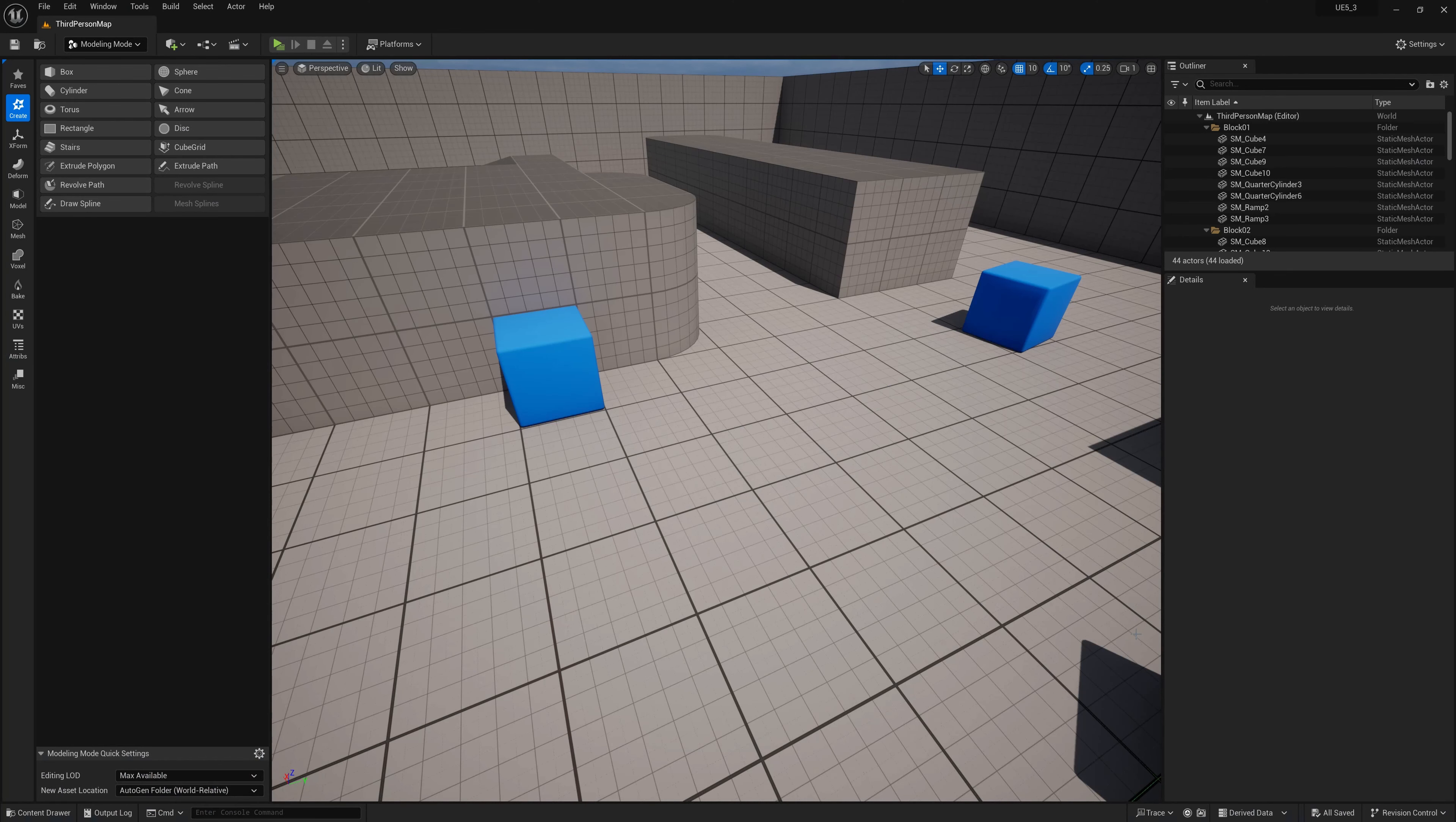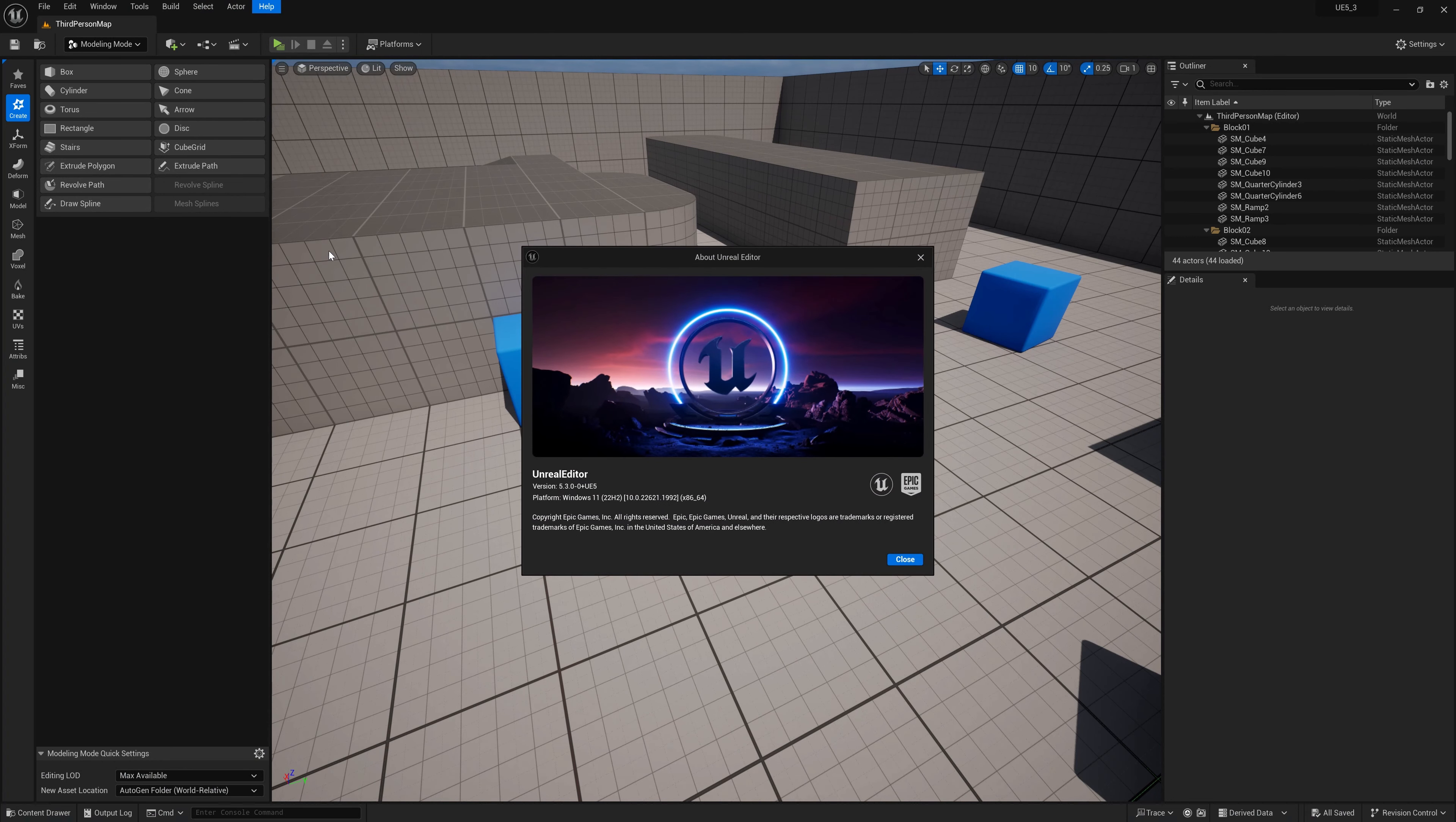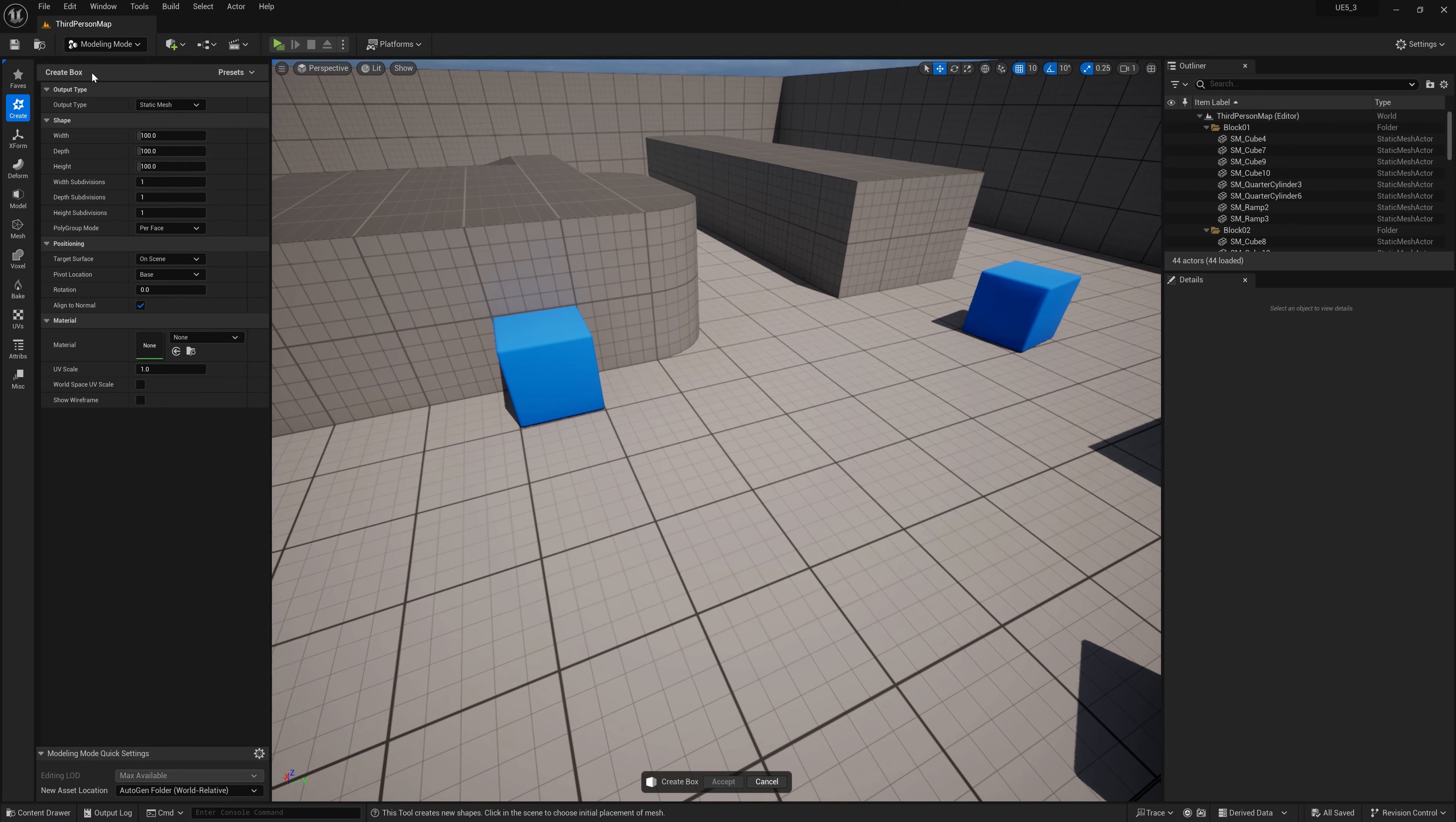So let's switch over to Unreal Engine 5.3. Again, I built this from source. You can check out my video if you're interested in learning how to do that. As you can see, we're going to go to Create and then we're just going to hit Box.